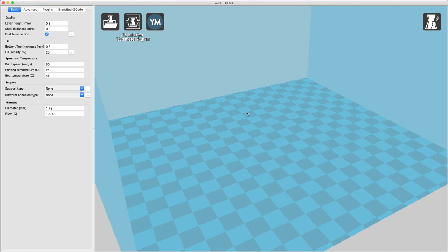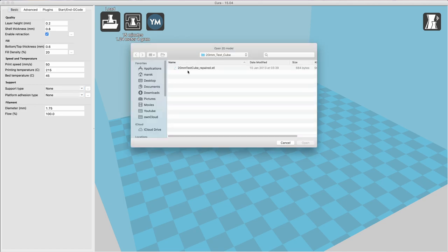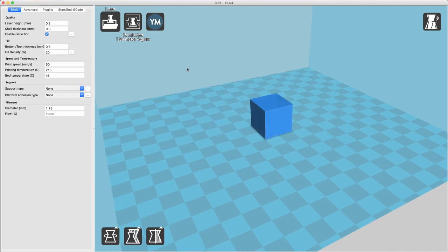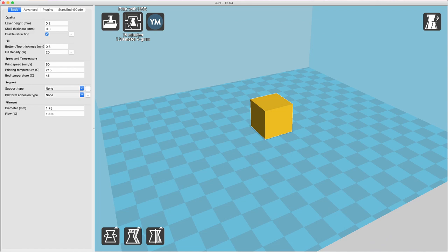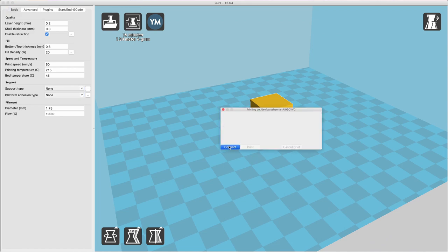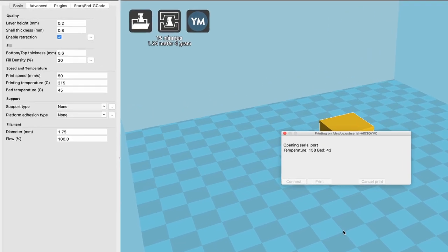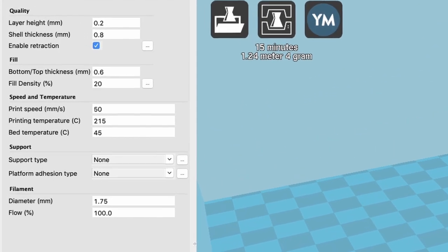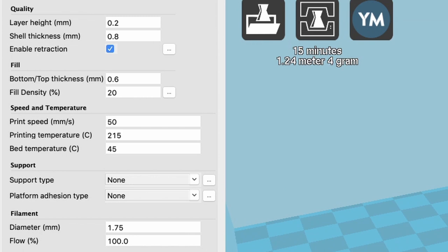I am using this old version of Cura as it works better with this now somewhat aged 3D printer. We can load our 3D model file and start printing it. I am printing with PLA and the bed temperature is set to 45 degrees.